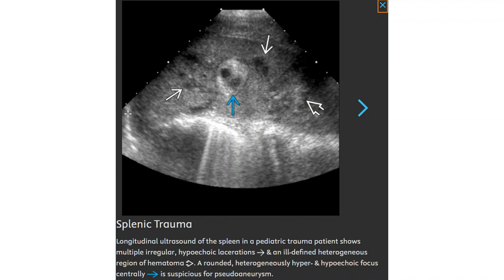This is the ultrasound of the spleen in a pediatric trauma patient, showing a laceration and an ill-defined heterogeneous region of hematoma. A round heterogeneously hyper- and hypoechoic focus is suspicious for pseudoaneurysm.